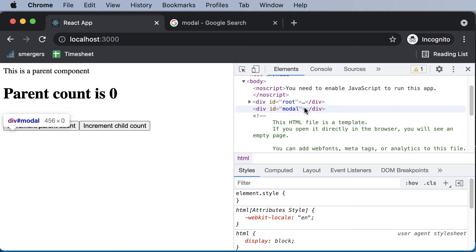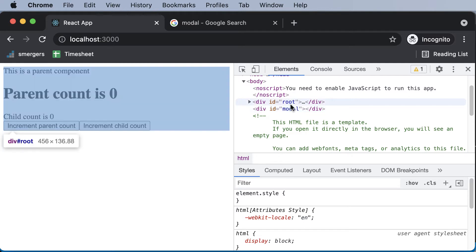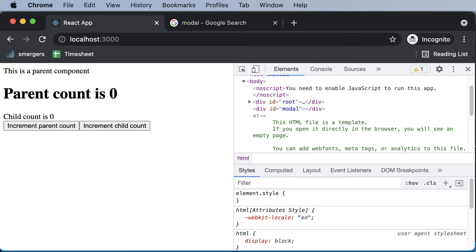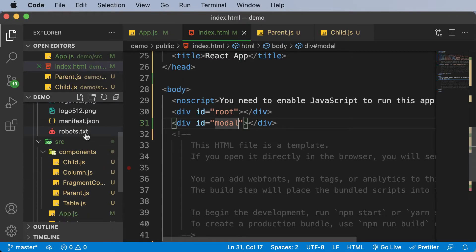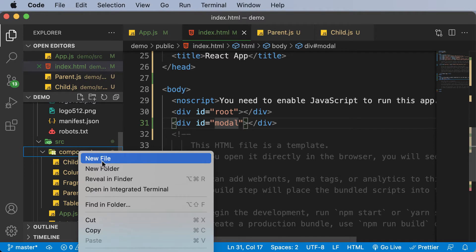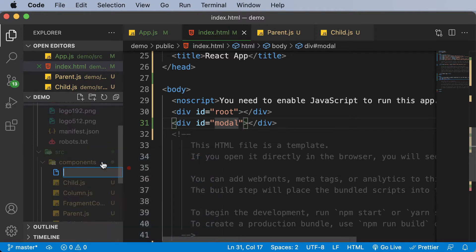So now our job is to create a component and add that component to the modal instead of adding that component to the root. Let's take a look at how exactly that can be done using portals. Right now I'll create a new component and I'll name this component as modal.js.